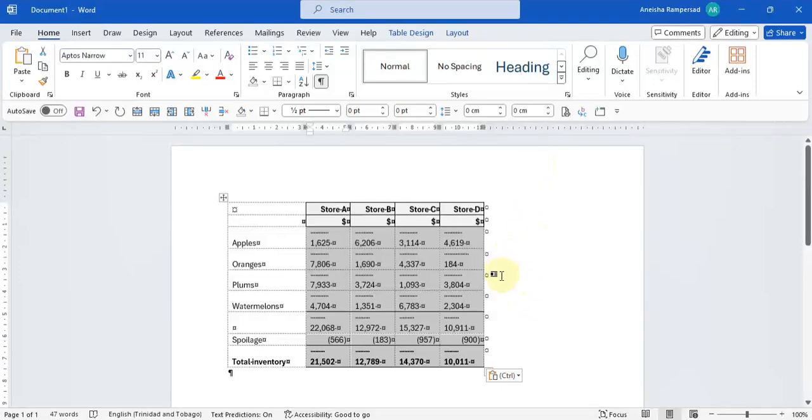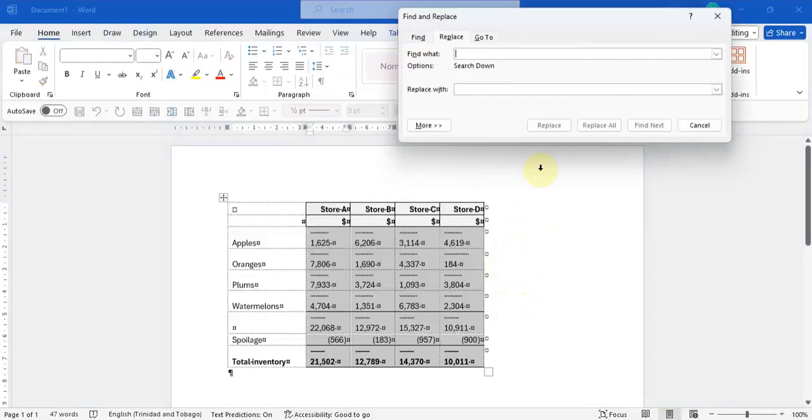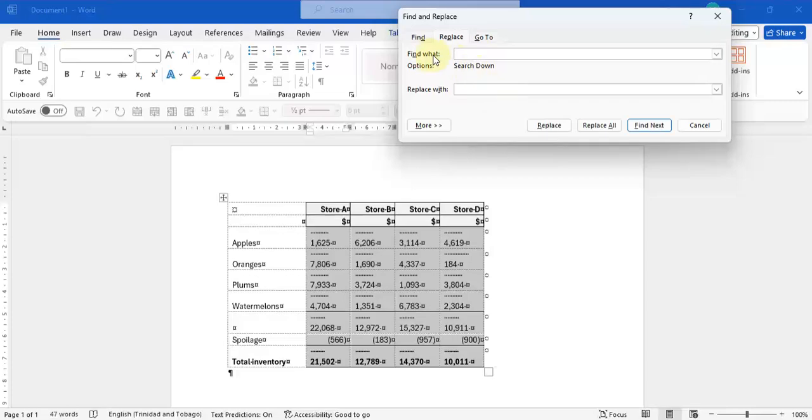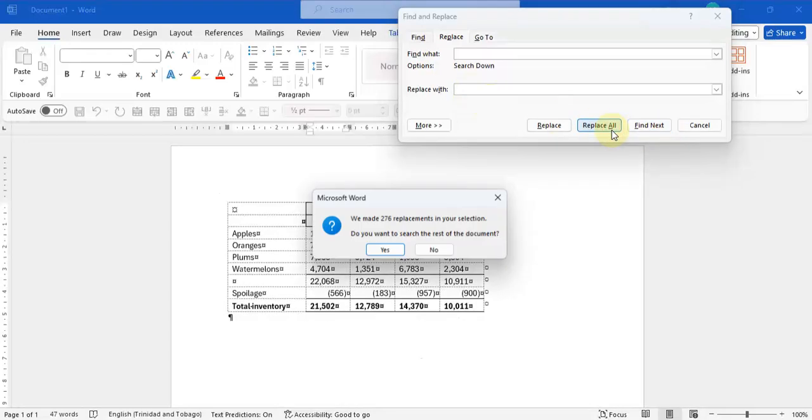And you just go to find and replace and you basically click a space in the find bar and you're replacing with nothing. And you click on replace all.